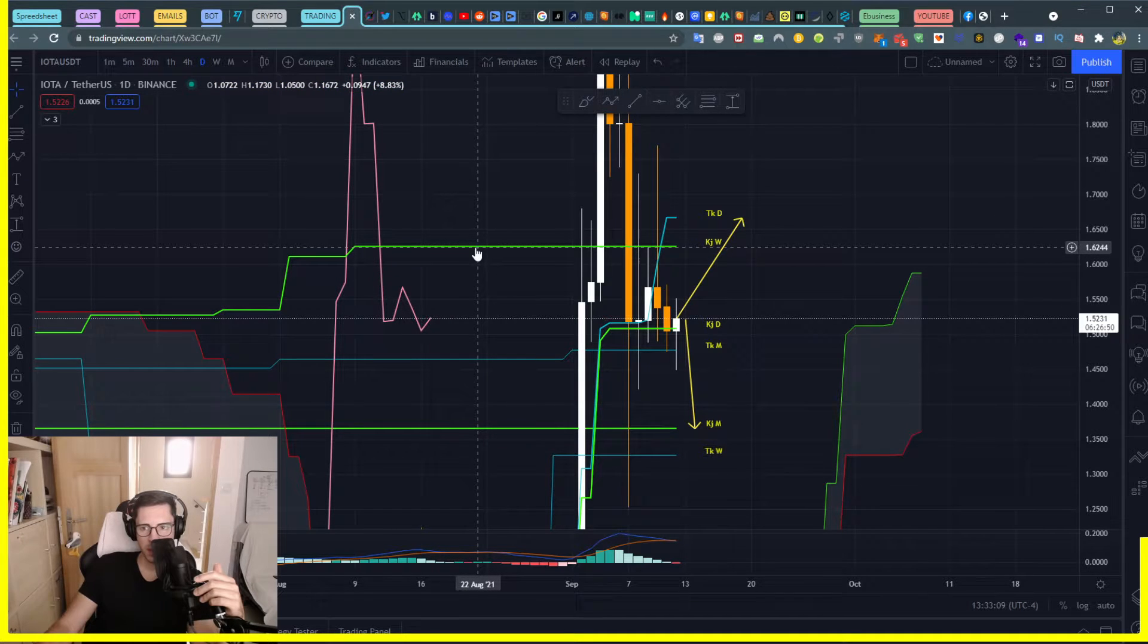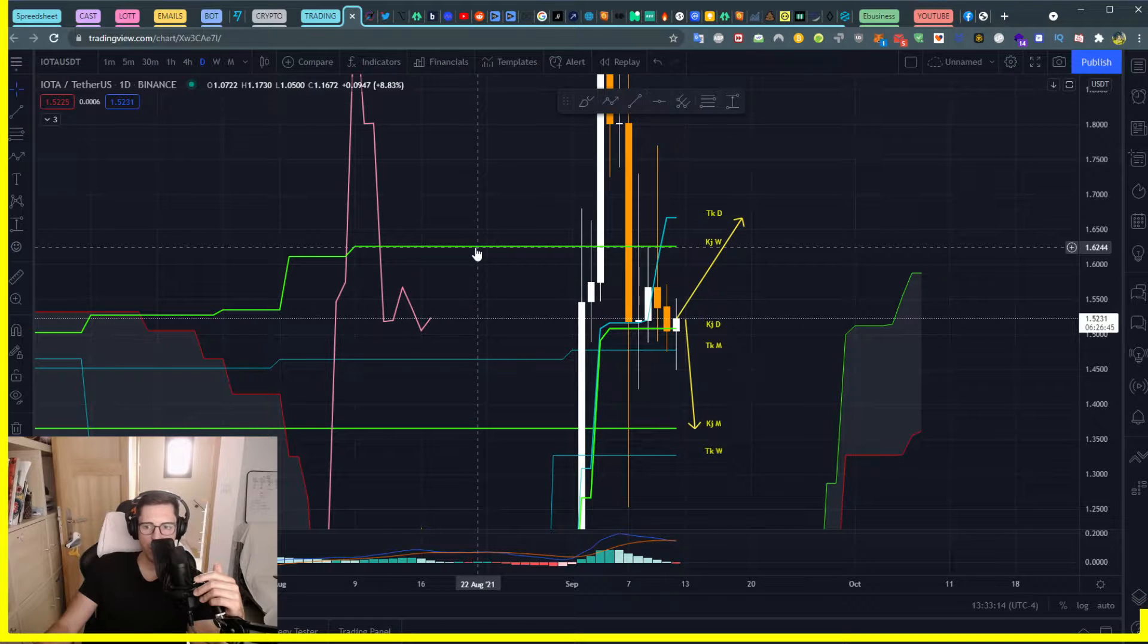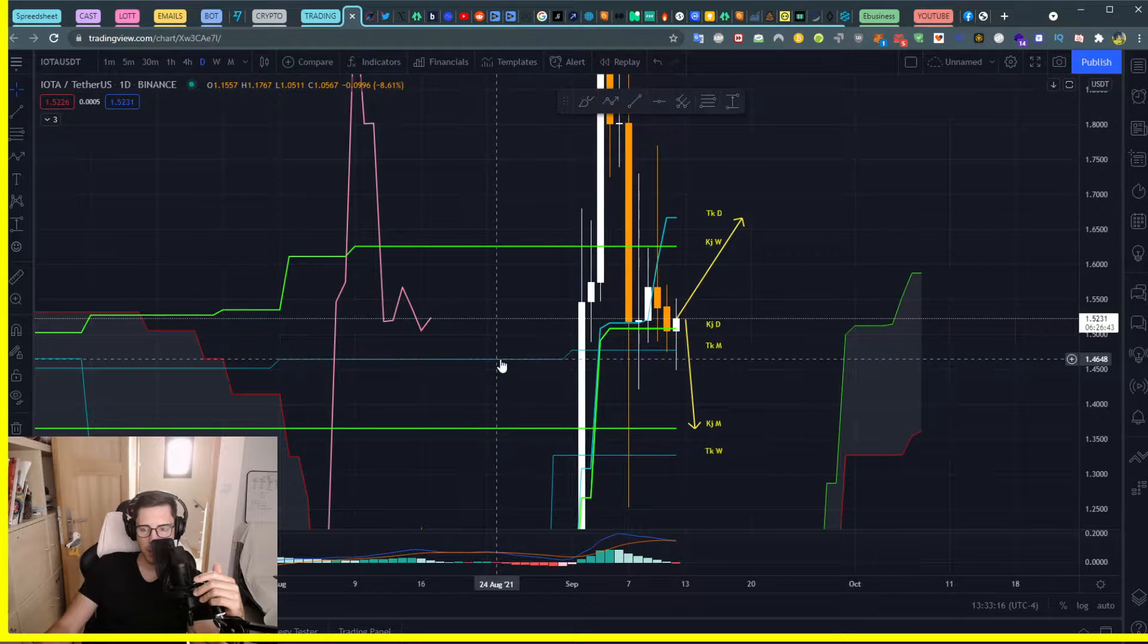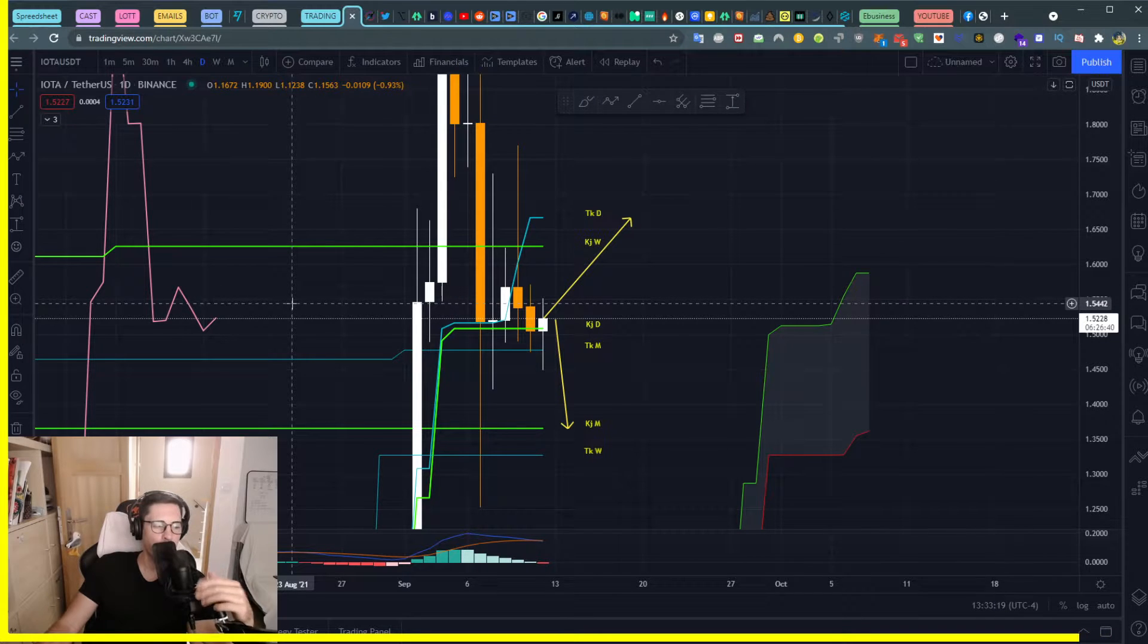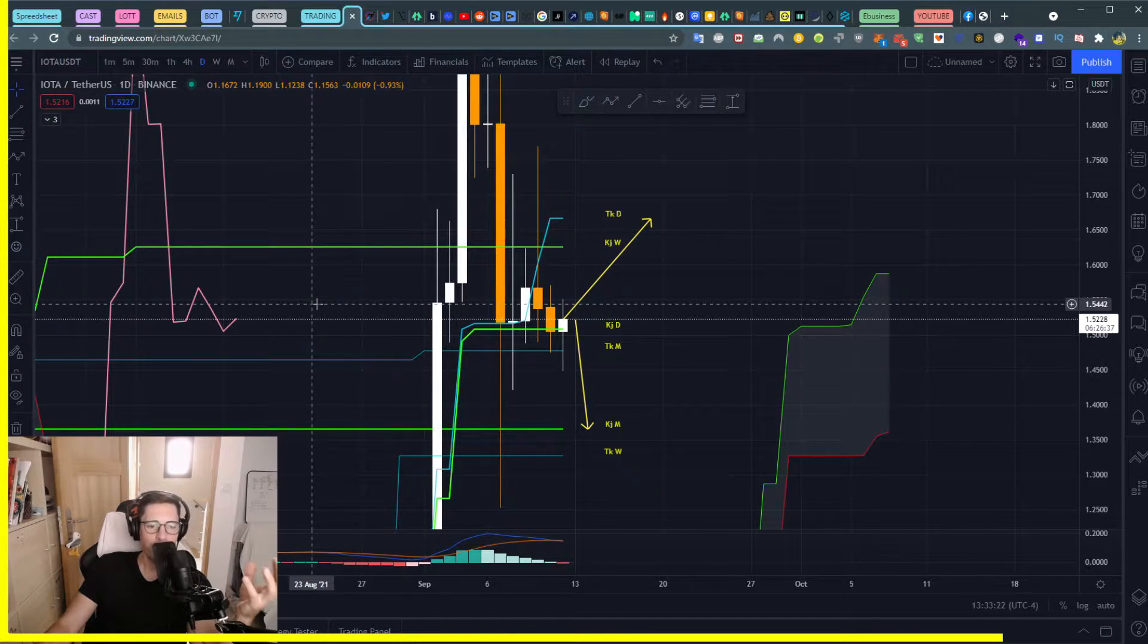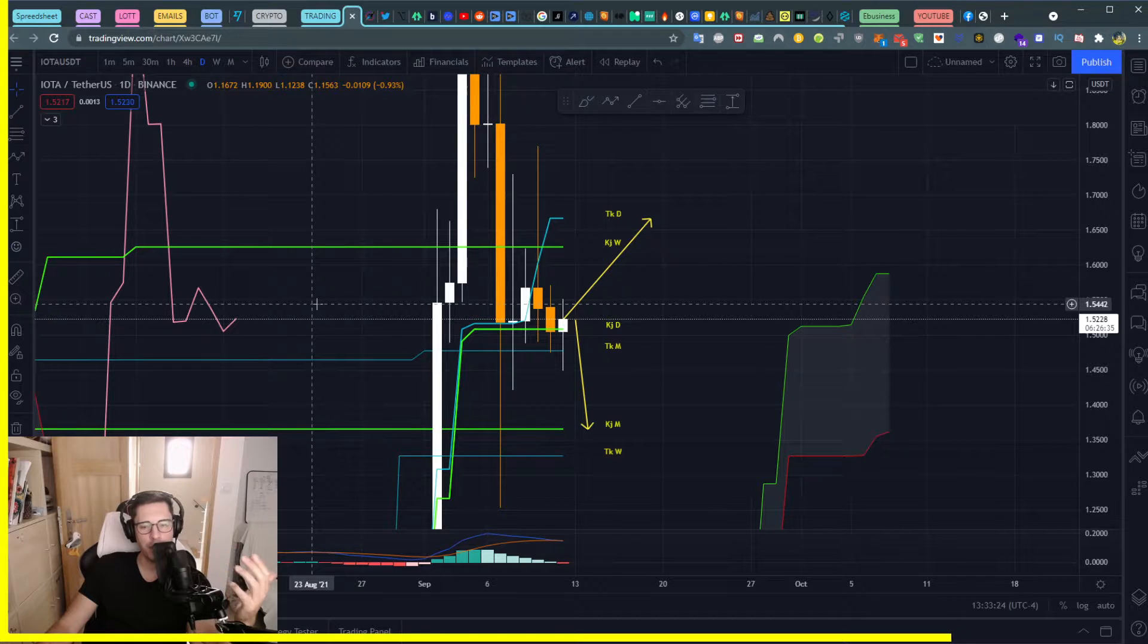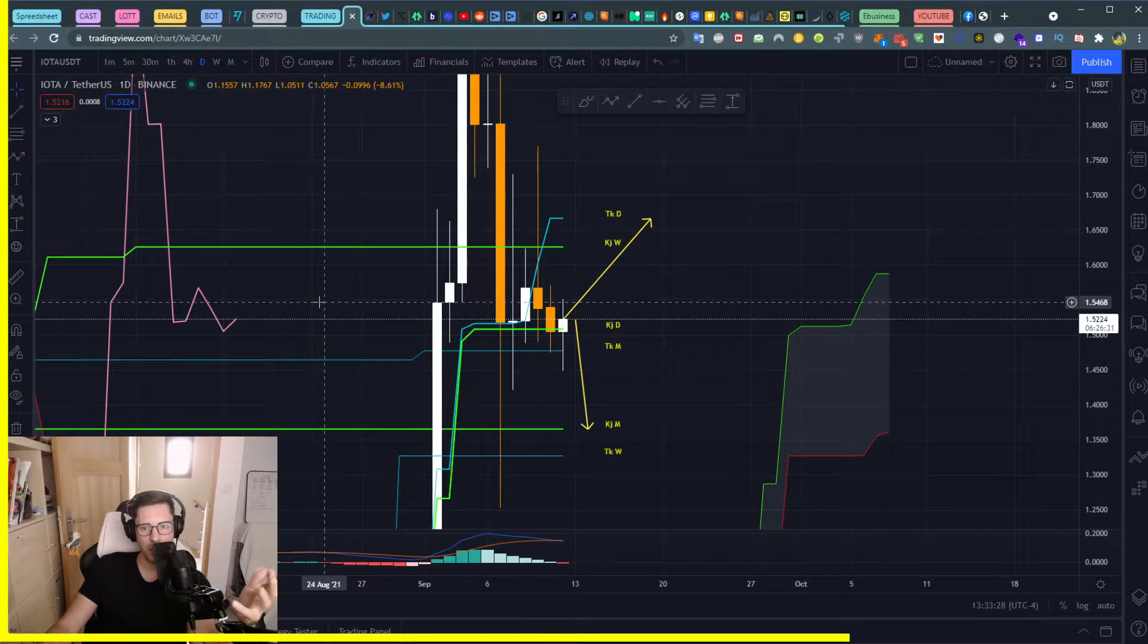But up this Kijun weekly is going to be less strong than our Tenkan monthly, simply because in a matter of period of time, the Tenkan monthly is stronger than our Kijun monthly.